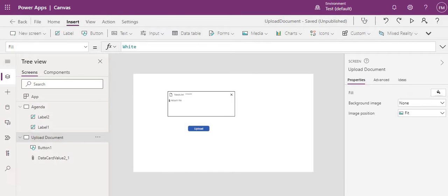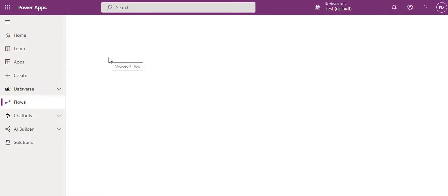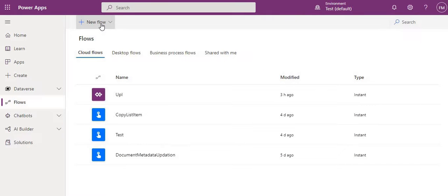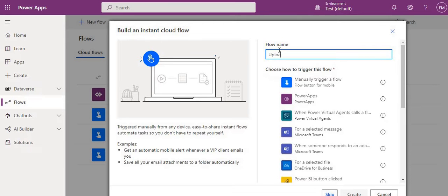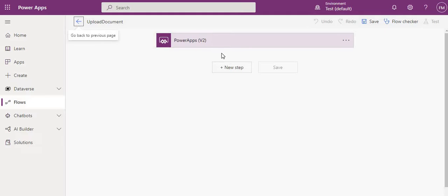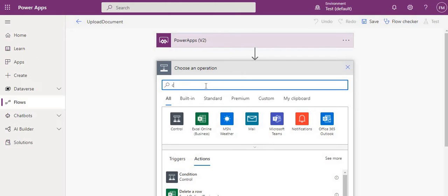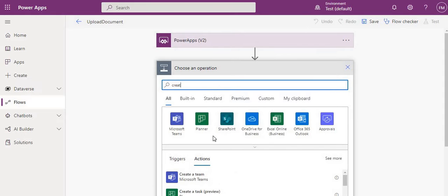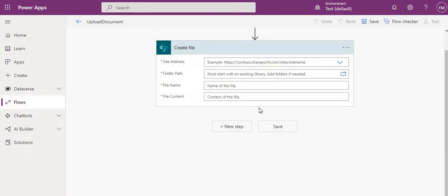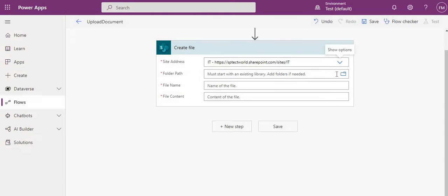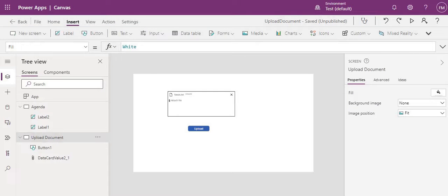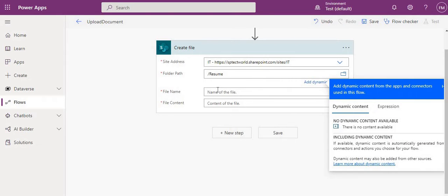Now let's create a new flow. We have to create an instant flow triggered from Power Apps. I'll name it 'Upload Document'. Once created, we need to add the 'Create File' action. In the Create File action, the site address is mandatory — I'll select our site ID. The folder name is 'resume', so I'll select that.